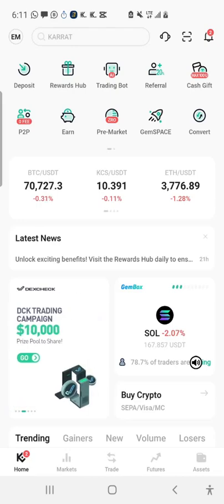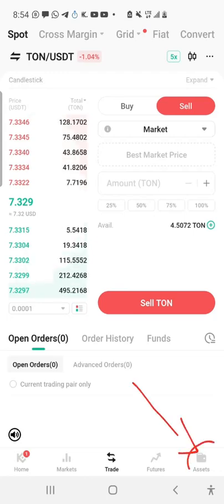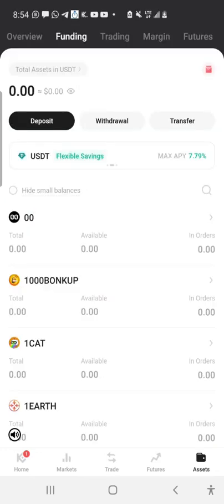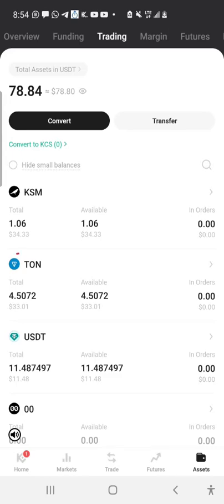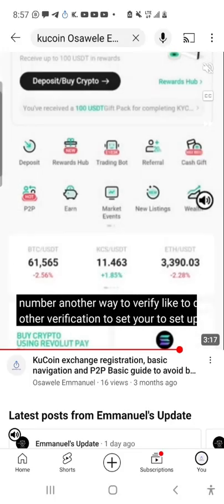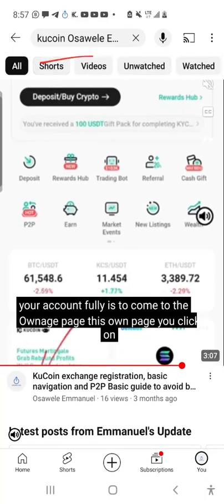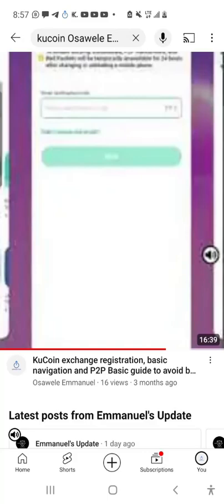To check my assets, I click on 'Asset' at the bottom right corner of the screen, then click on 'Trading' — on Binance you'd click on Spot — and you can see my TON there. For CookiEx registration, I already created a video on that. Search for 'CookiEx Osawole Emmanuel' on YouTube or TikTok.